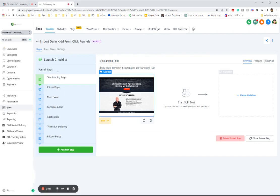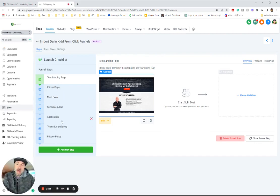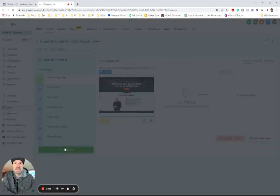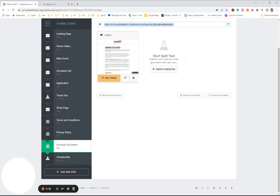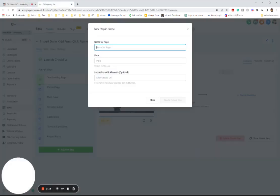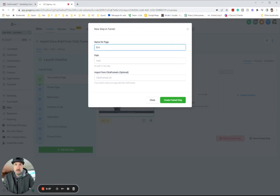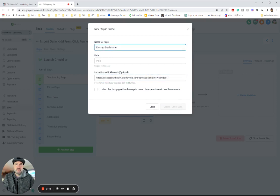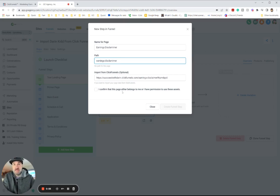I've already imported all of these into GoHighLevel — app.goagency is another great choice. Then add the new step. The step was earnings disclaimer, so I'm going to name the page 'earnings disclaimer.' Then I'm going to paste that import from ClickFunnels right there. I'm going to cut and paste the path real quick, put a dash there.